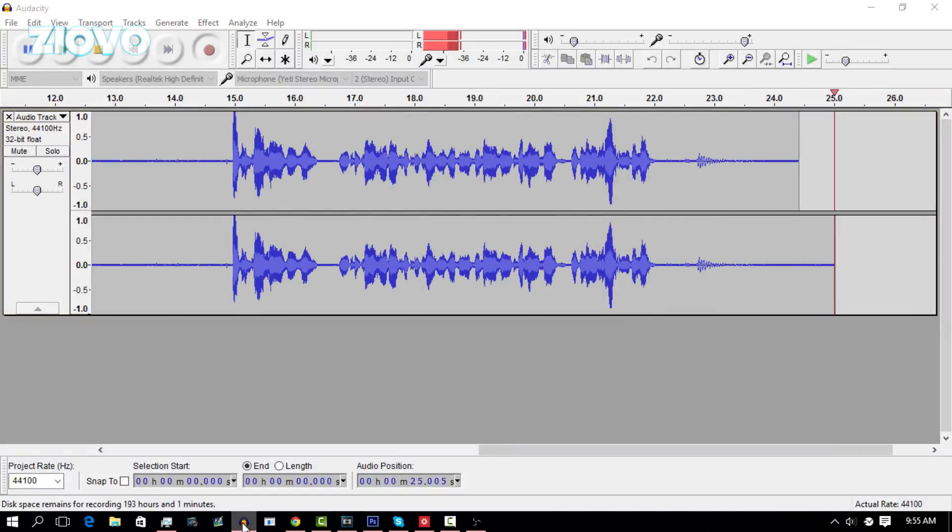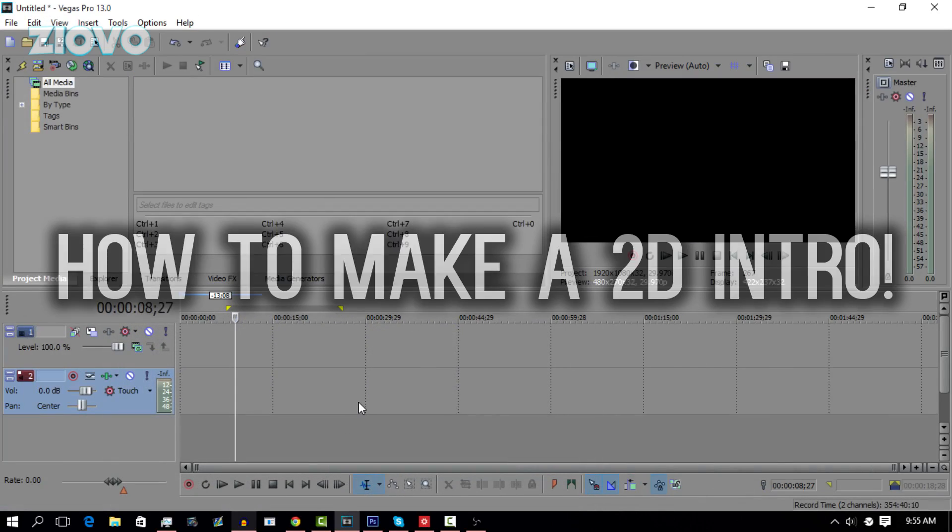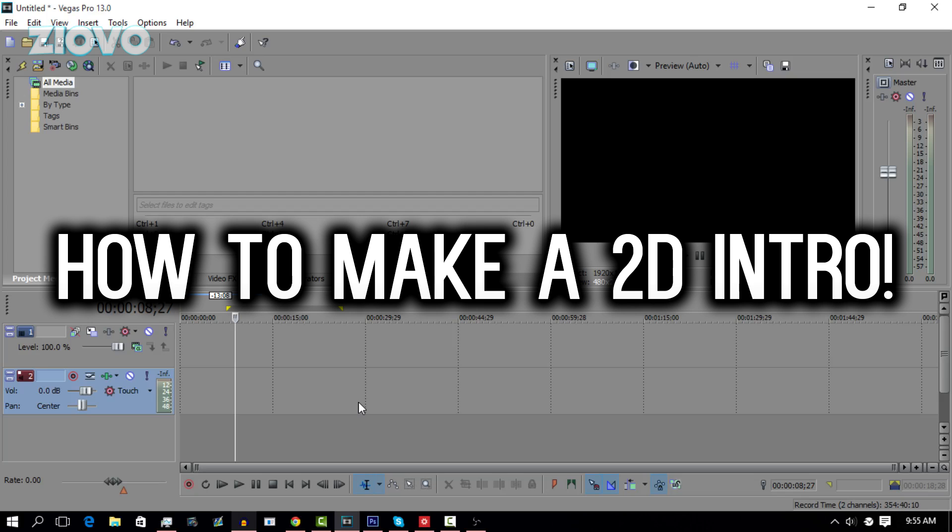What's up guys, Ziovo here, and today I'm going to be teaching you how to make your very own 2D intro, like the one you just saw.